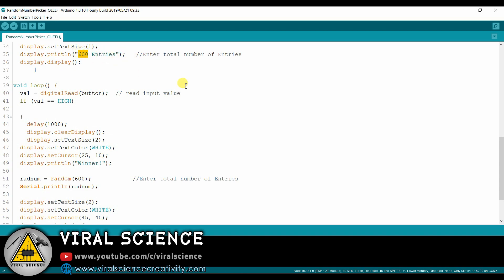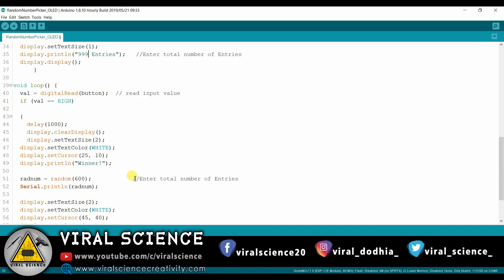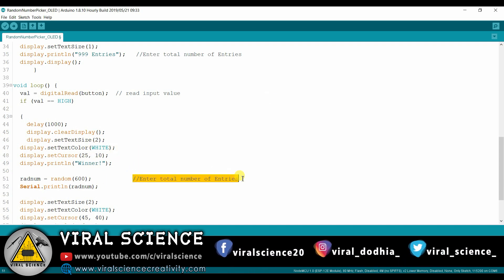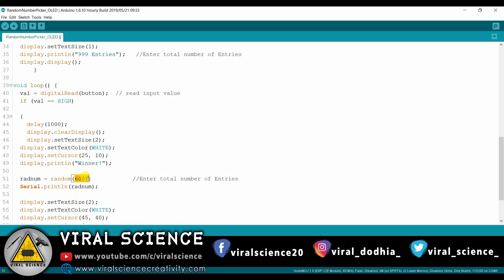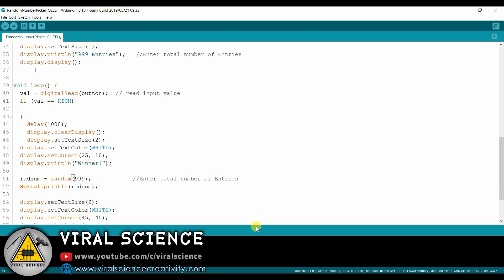This line will be displayed on the OLED display, and this line is for the function. We are using a random function from which we will get a random number picked from the total number. So make sure you enter the same number on both the lines.